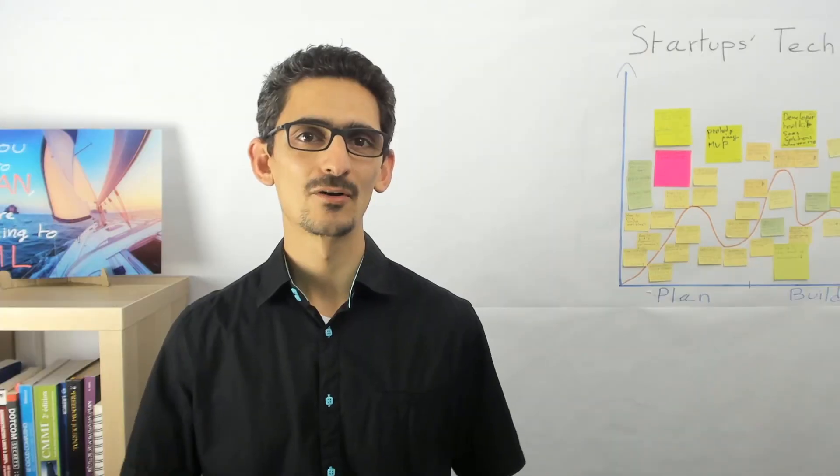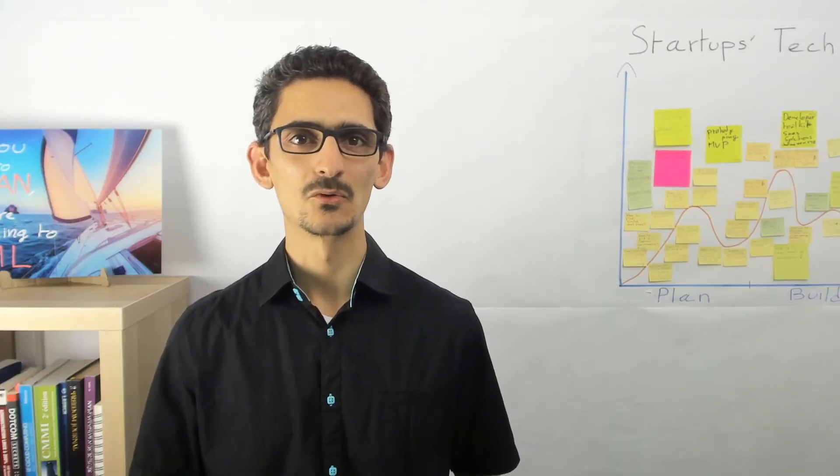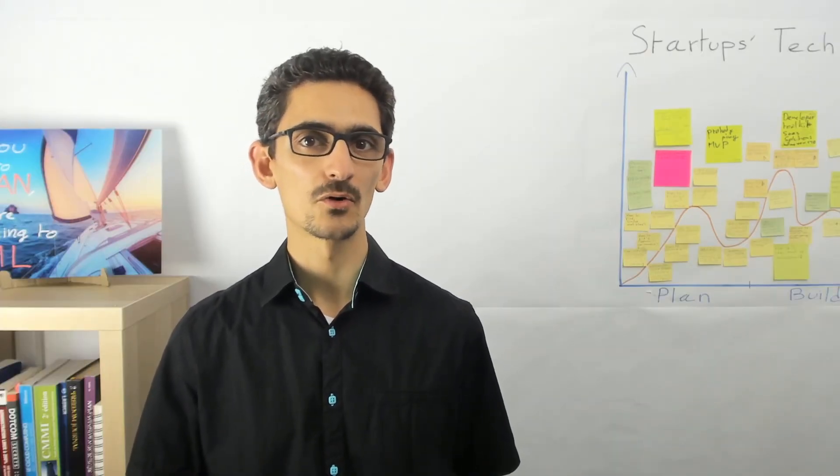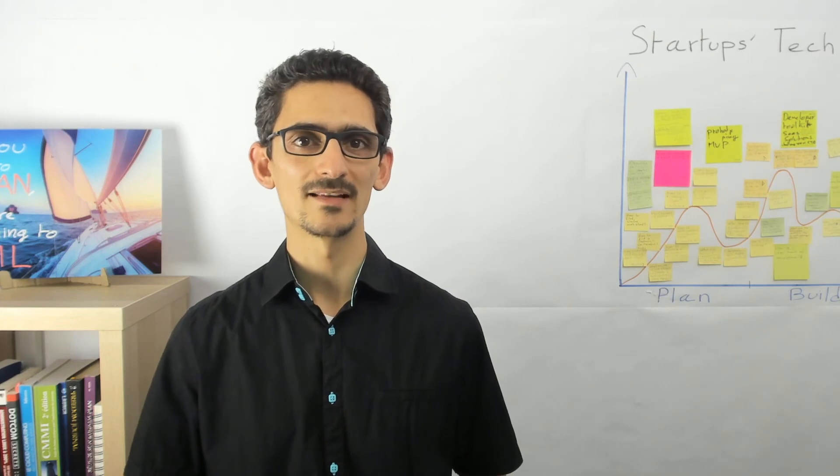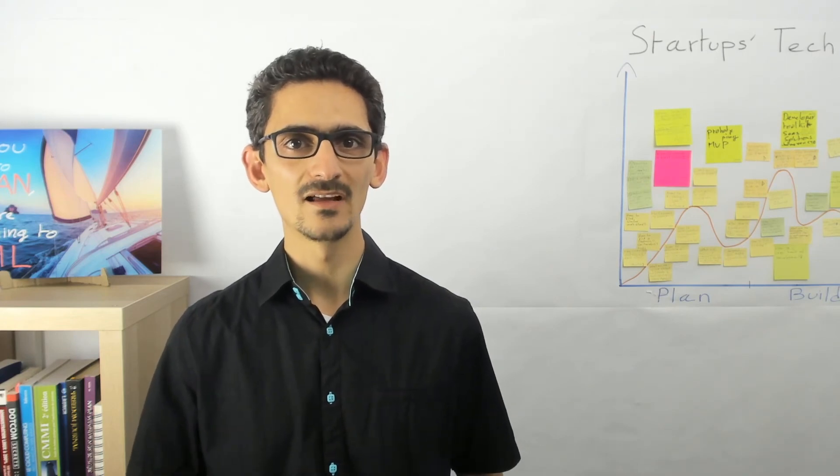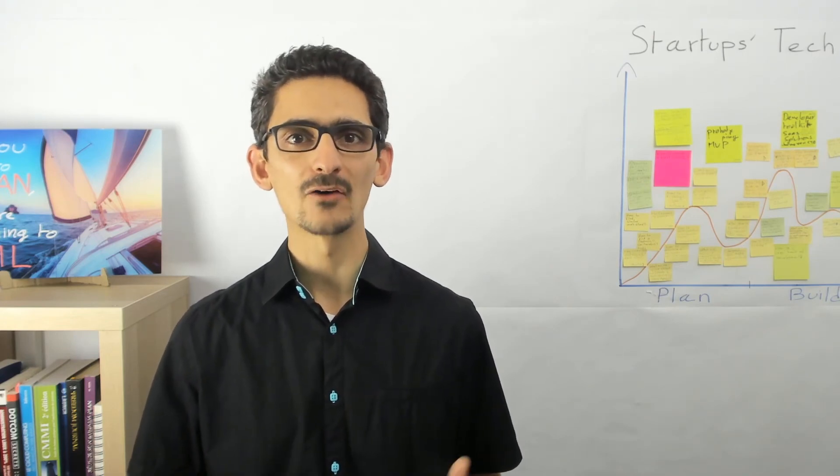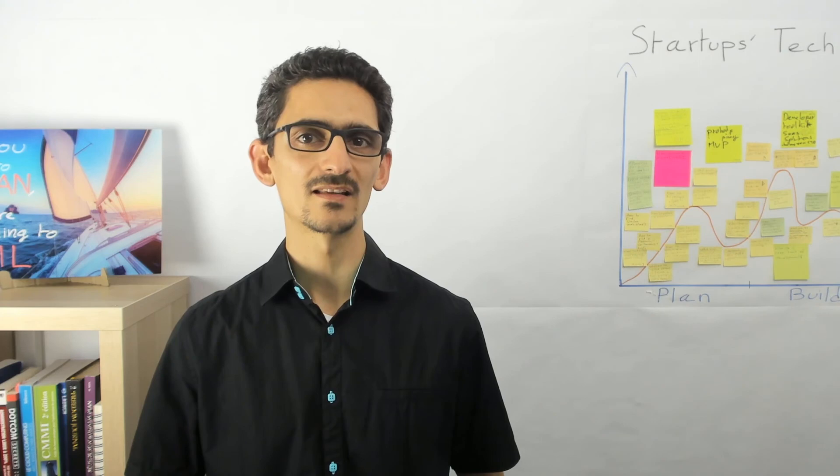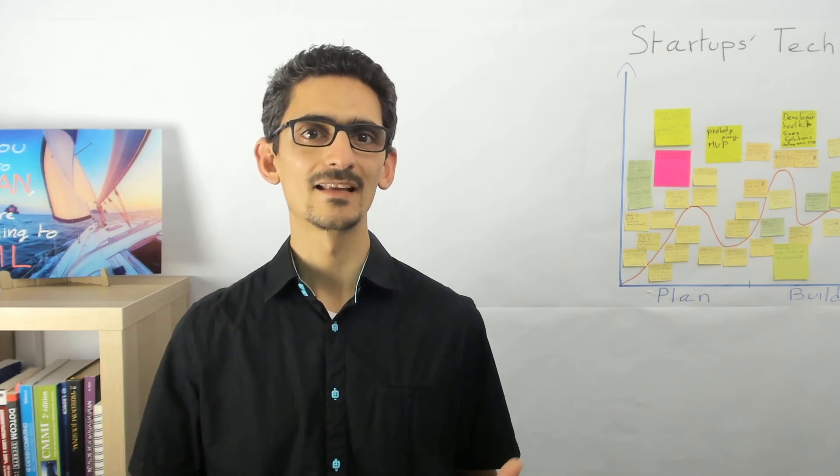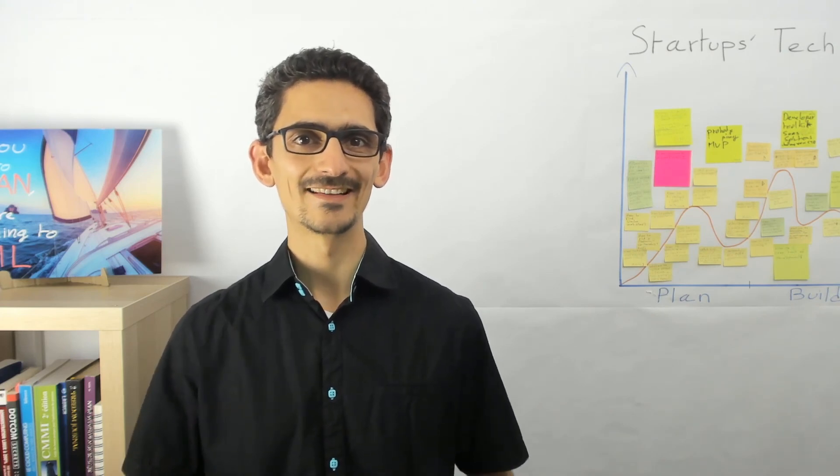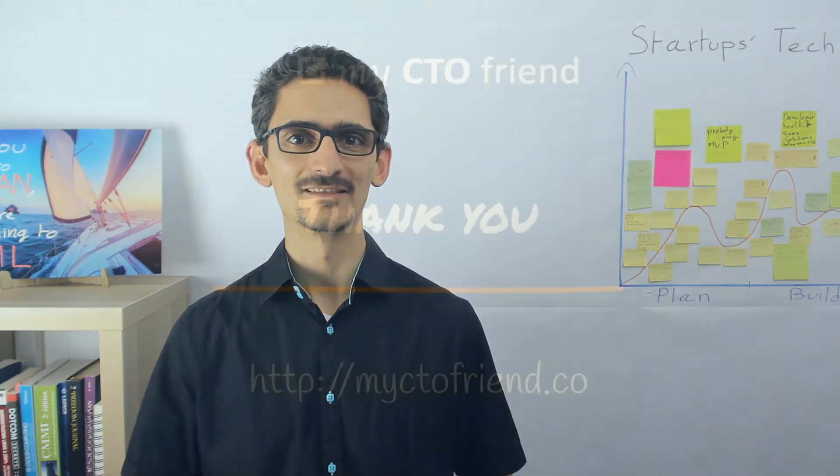Thank you very much for watching this course. I invite you to check other courses on My CTO Friend. I will see you there to see more in depth how to build a successful tech startup. Take care and see you again soon.